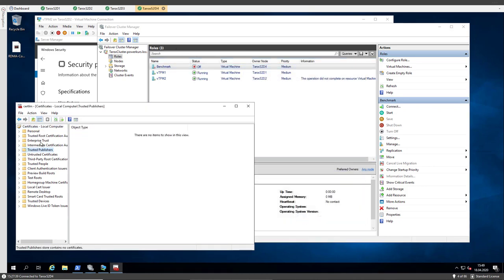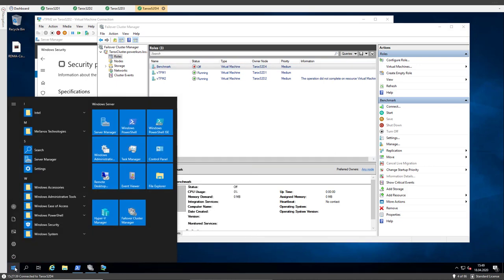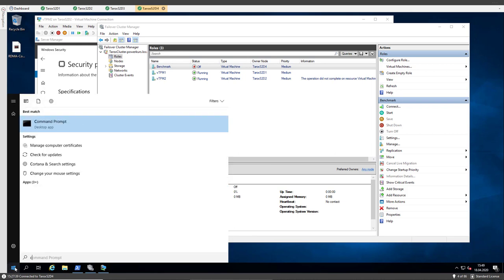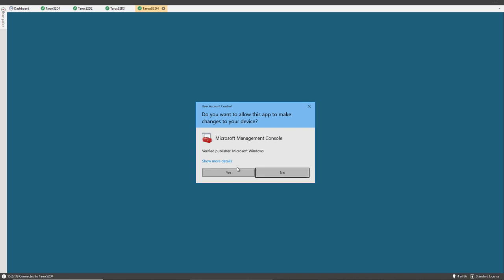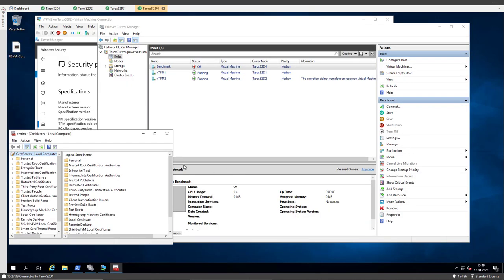Let's reload or let's close the certificate MMC plugin. It's not card, it's cert. Let's open it again.